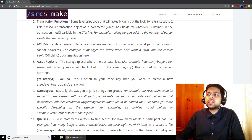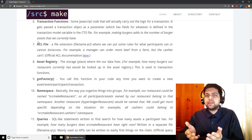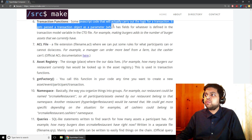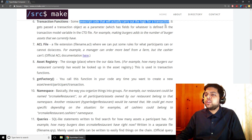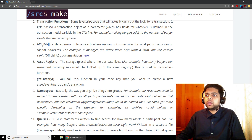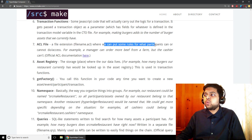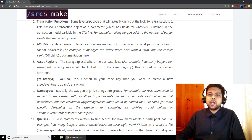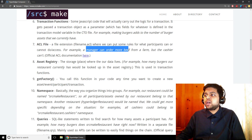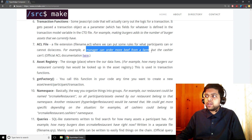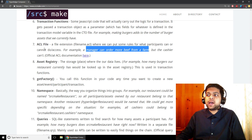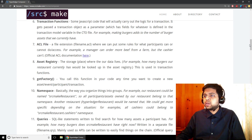A transaction function is the JavaScript code you write to actually carry out the logic for each transaction — it makes things happen on the computer. An ACL file is where we put the rules for what our participants can or cannot do or access. For example, maybe a manager for our restaurant can order beef from a farm if we're running low, but the cashier doesn't have that permission. That's something you declare in the ACL file — who can do what.